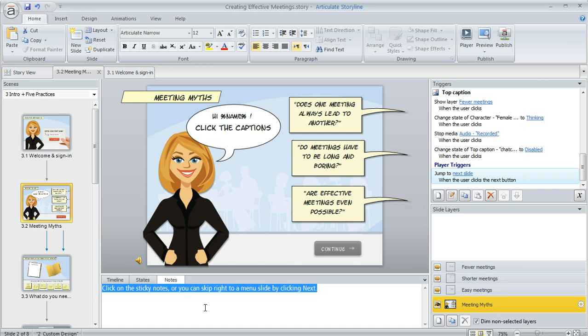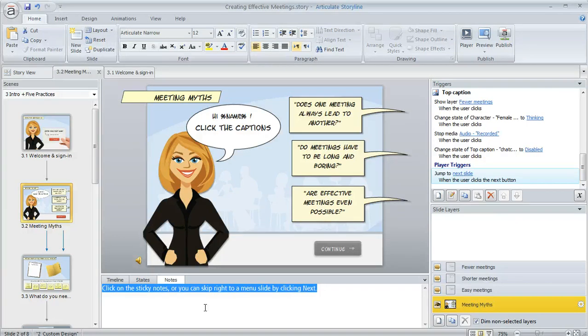Now if most of your slides have notes like this, but only a few don't, probably the best thing is to turn on the notes feature on your player. That means it'll display by default for all your slides. Then you can go back and turn it off at the slide level just for the slides where you don't need it to appear. So here's how to do it.